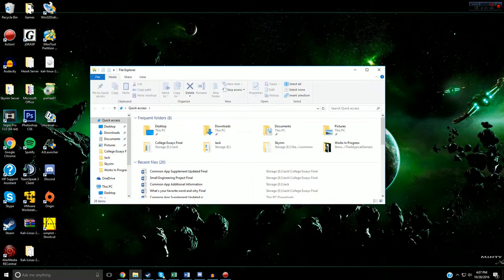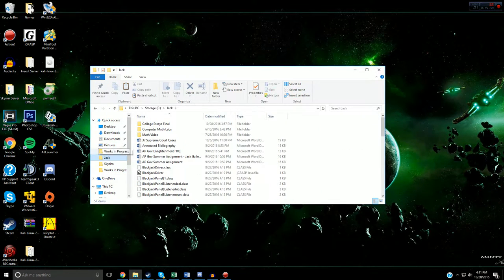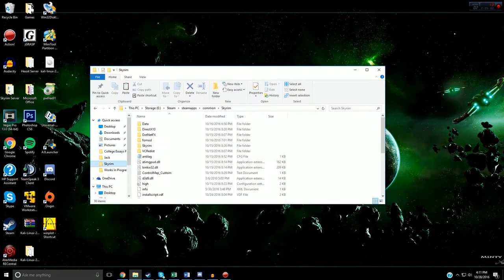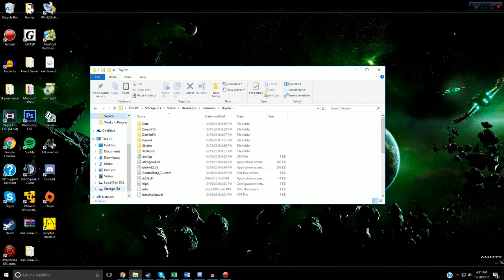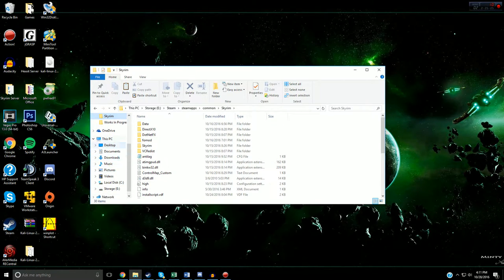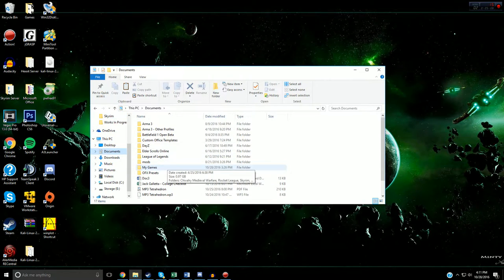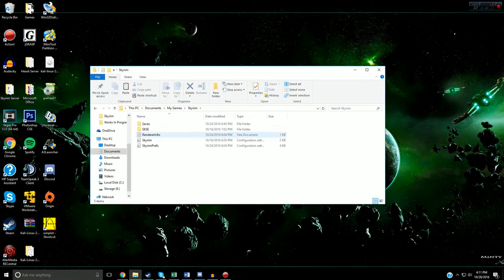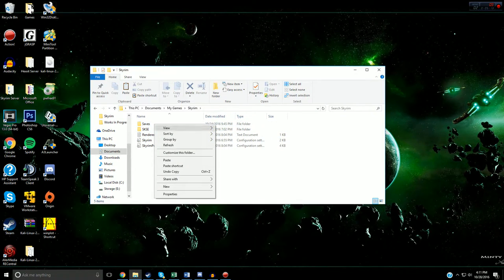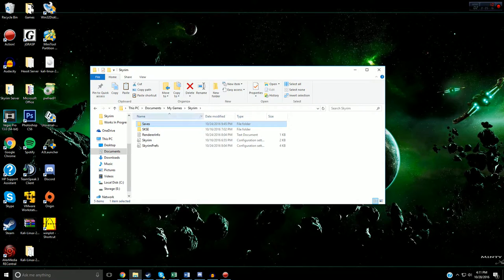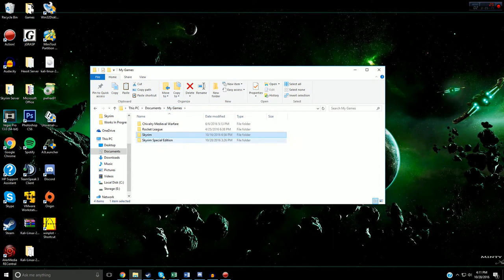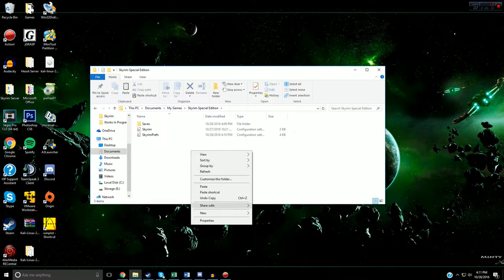Let me show you how to do that real quick. To transfer the saves from Skyrim to Skyrim Special Edition, you're gonna go to your Documents, My Games, then go to Skyrim, go to your Saves folder. Right-click this entire folder, copy it, go back to My Games, go to Skyrim Special Edition, and then just paste it in here.